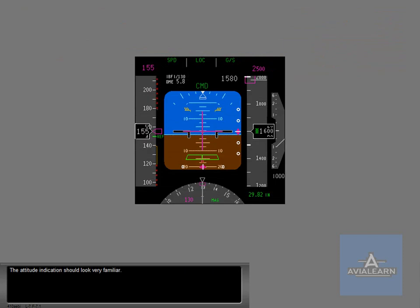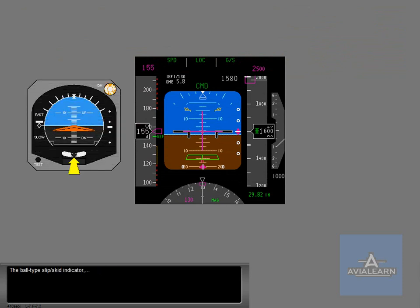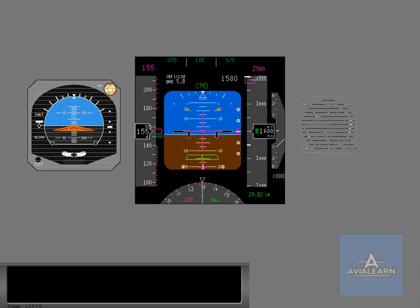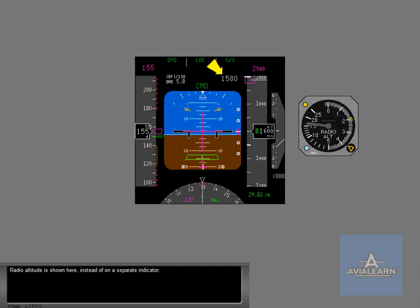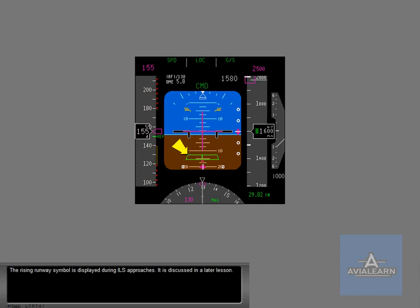The attitude indication should look very familiar. The ball type slip skid indicator is now positioned at the top of the PFD below the bank pointer. Radio altitude is shown here instead of on a separate indicator. The rising runway symbol is displayed during ILS approaches. It is discussed in a later lesson.